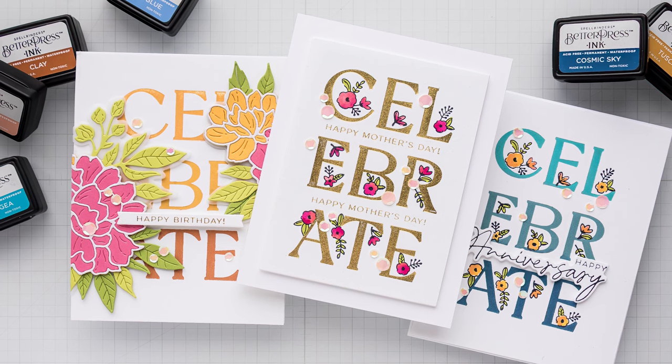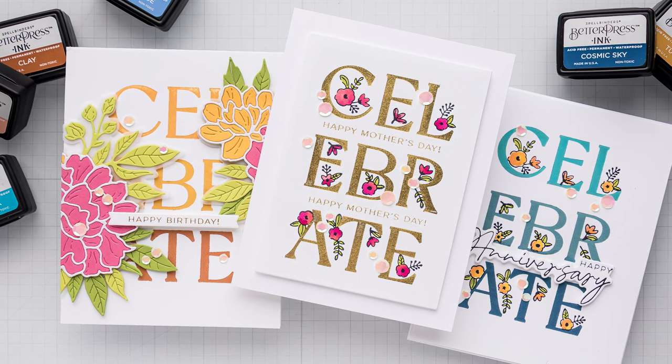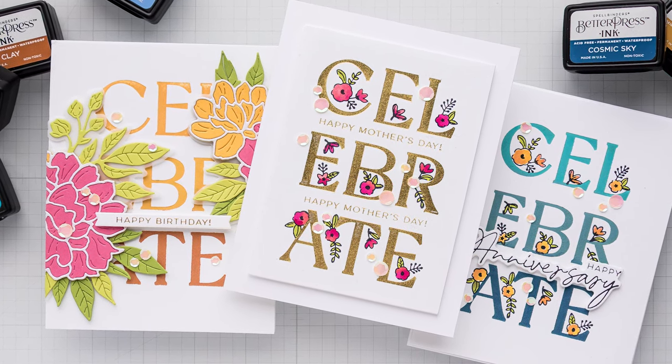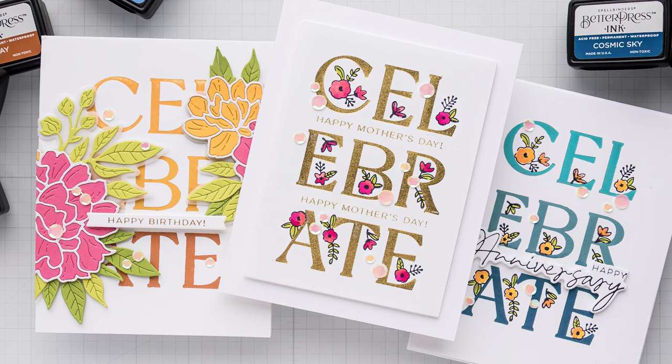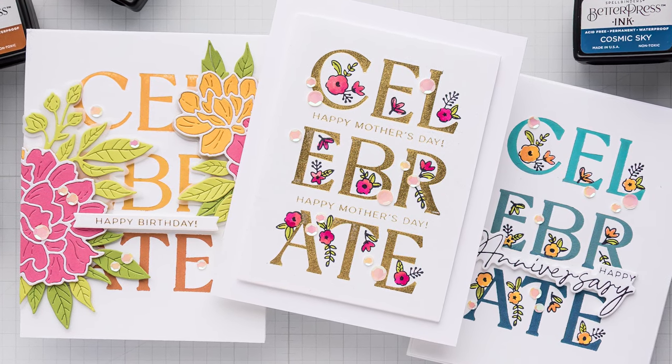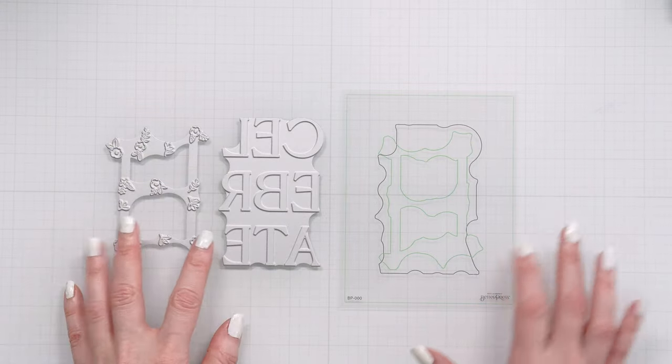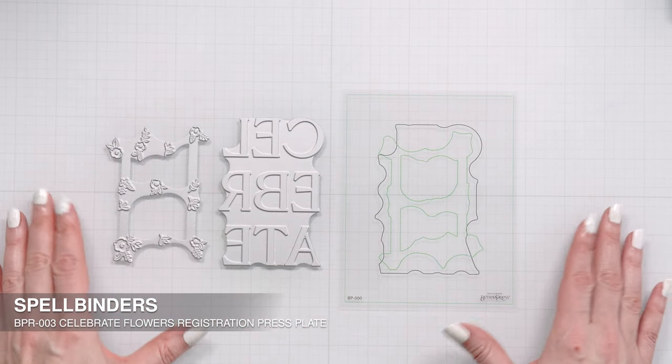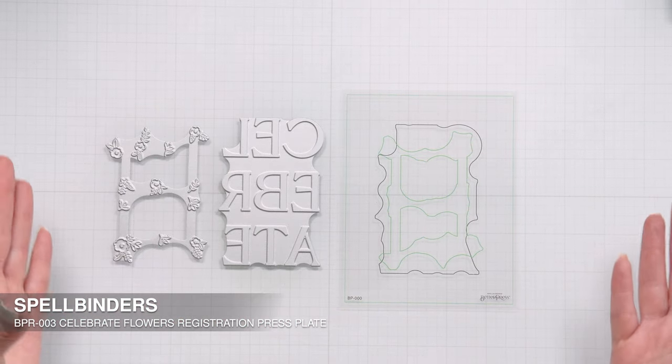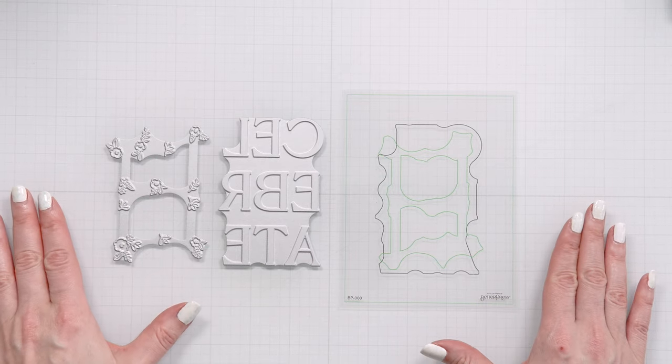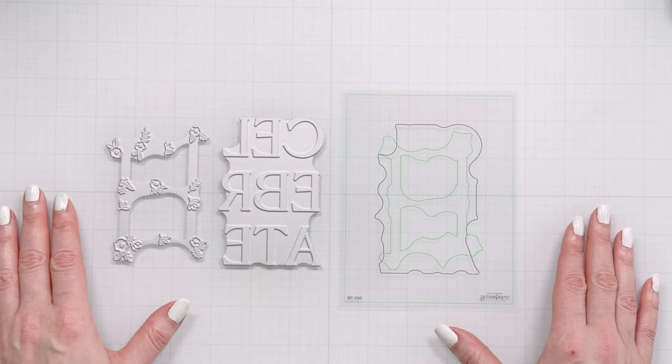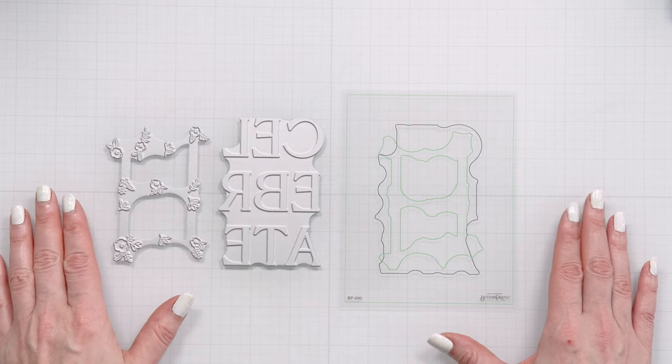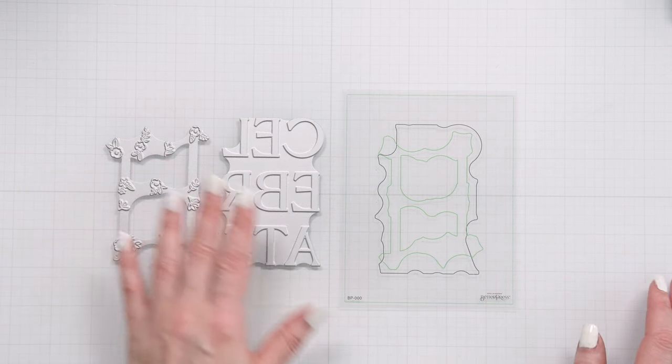In this video I'm sharing a look at yet another product from my Let's Celebrate collection with Spellbinders. Today we are looking at the Celebrate Flowers Registration Better Press Plate. This is what I have on my desk here. When you receive your product, I don't have the packaging here unfortunately but I have the products to show you. When you take them out of the packaging, this is what you will have.